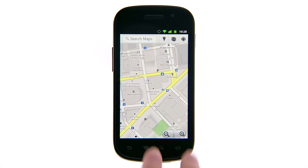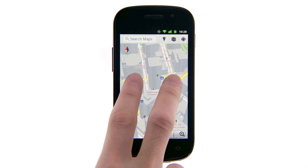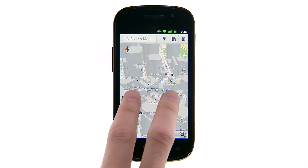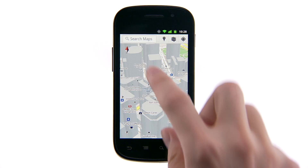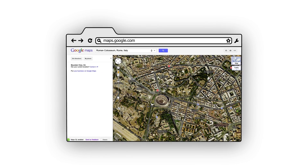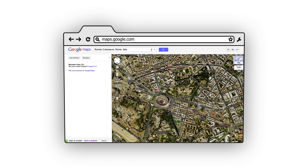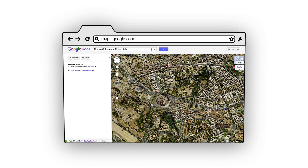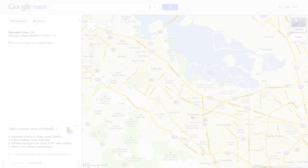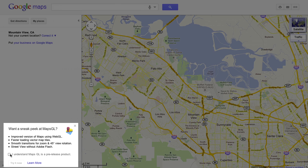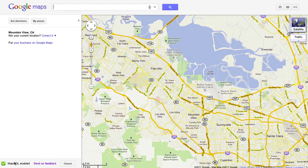With this technology, we're able to bring vector maps, like those you can currently use on Google Maps for Android, and other visual enhancements to Google Maps on desktops. If you're using a browser that supports WebGL, such as the latest versions of Chrome or Firefox, and have a supported graphics card, you'll see the option to try maps with WebGL in the panel.